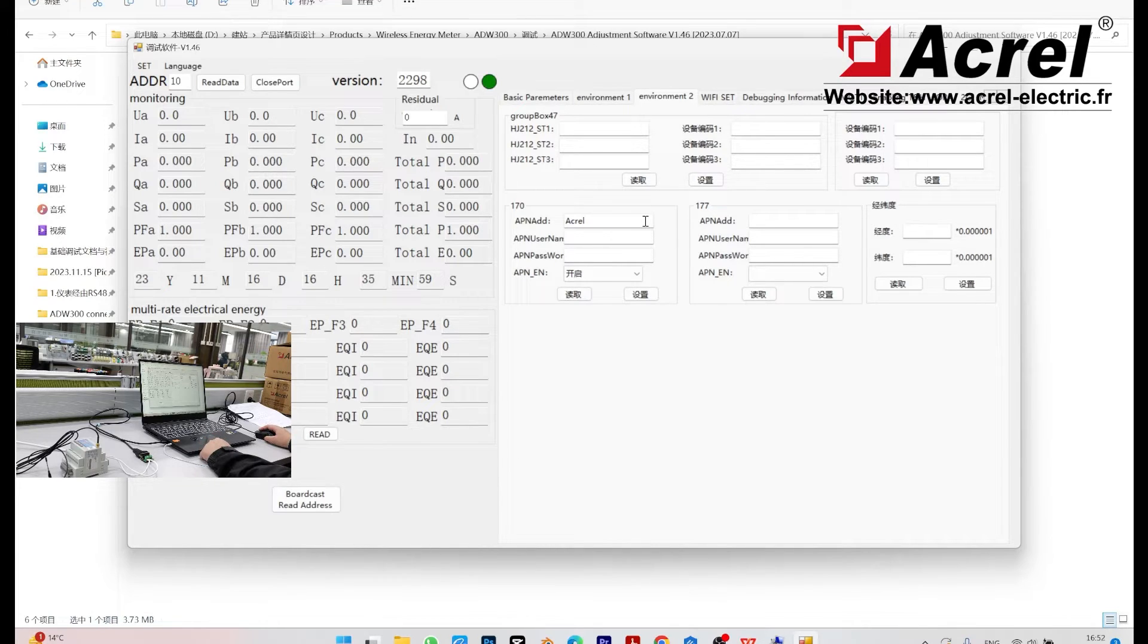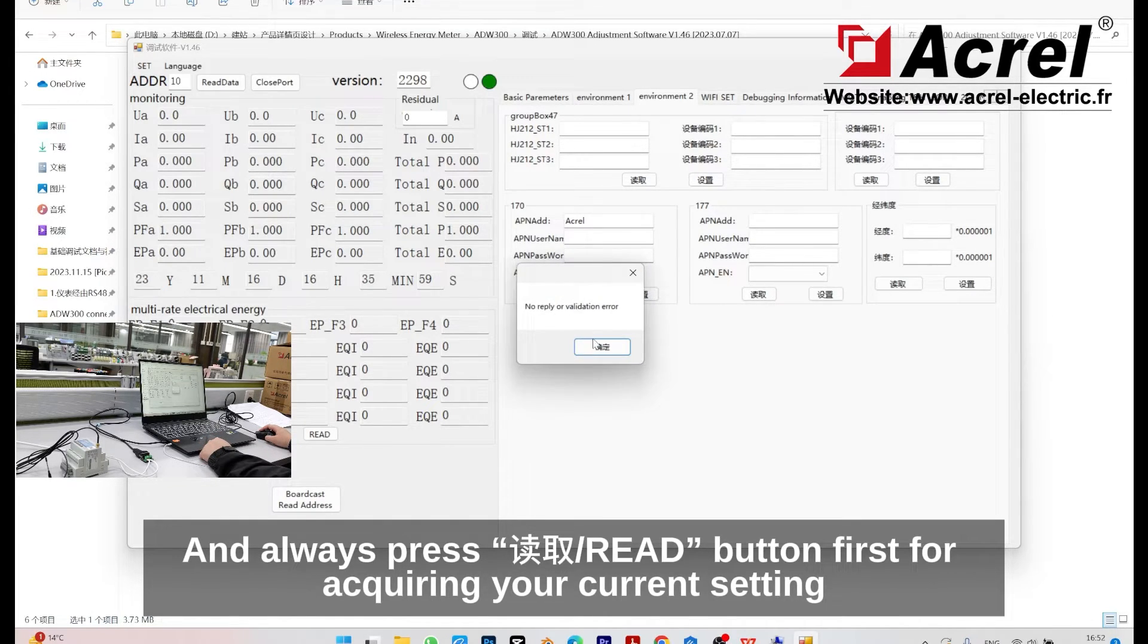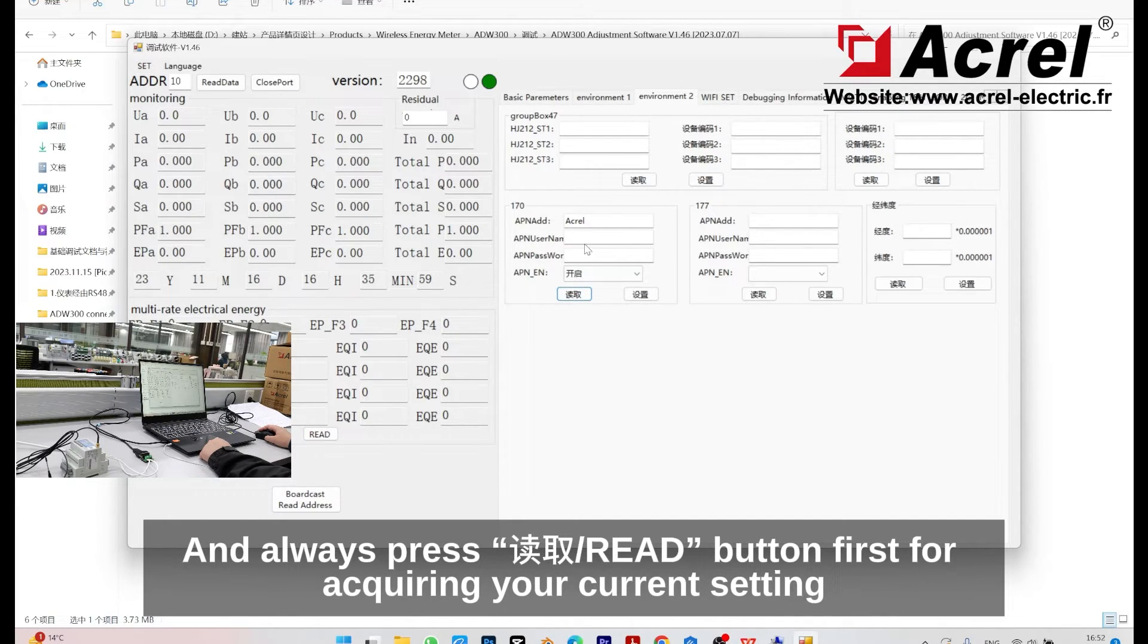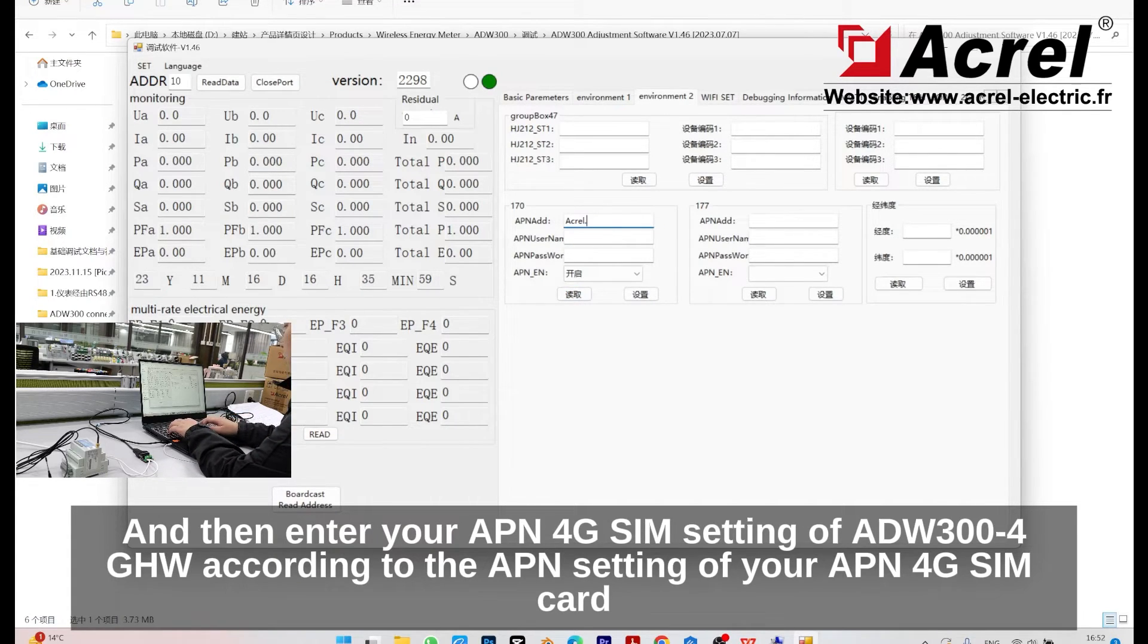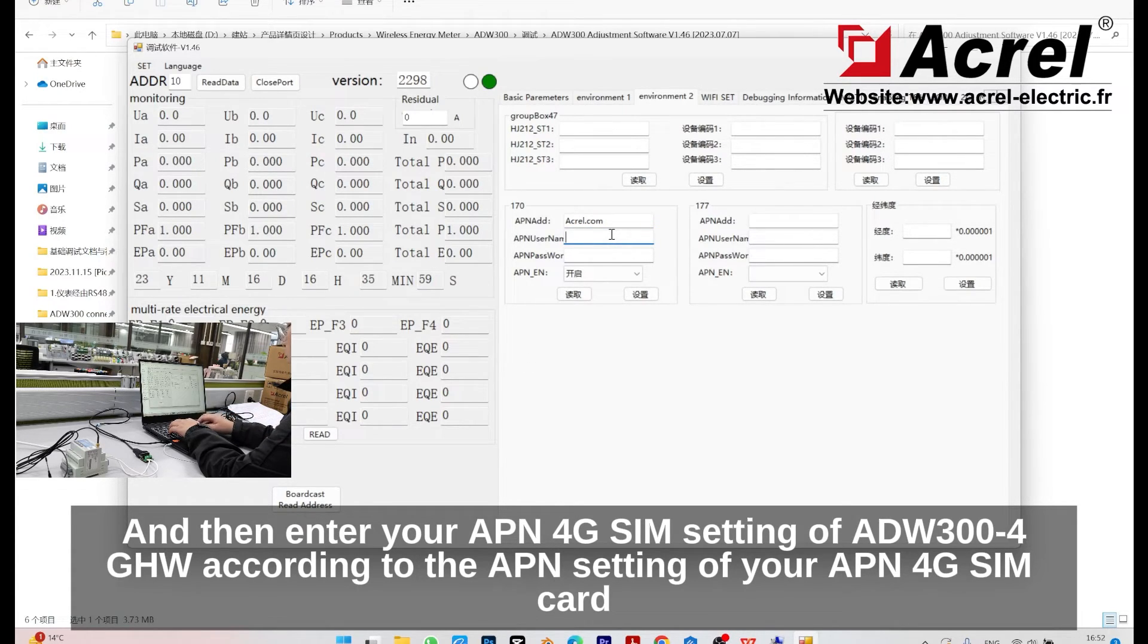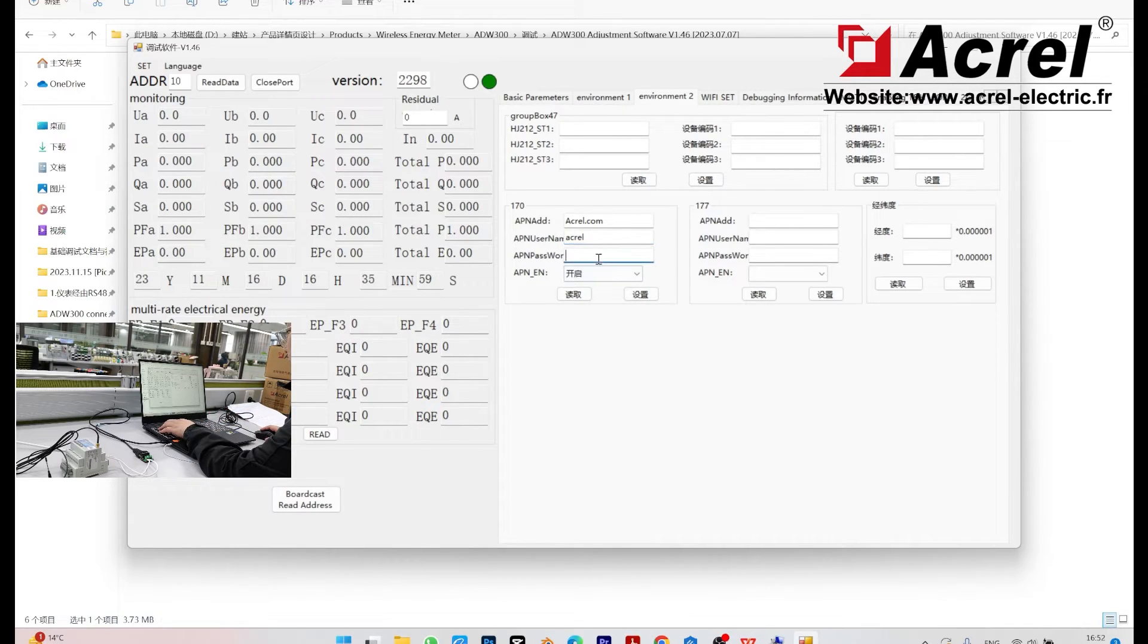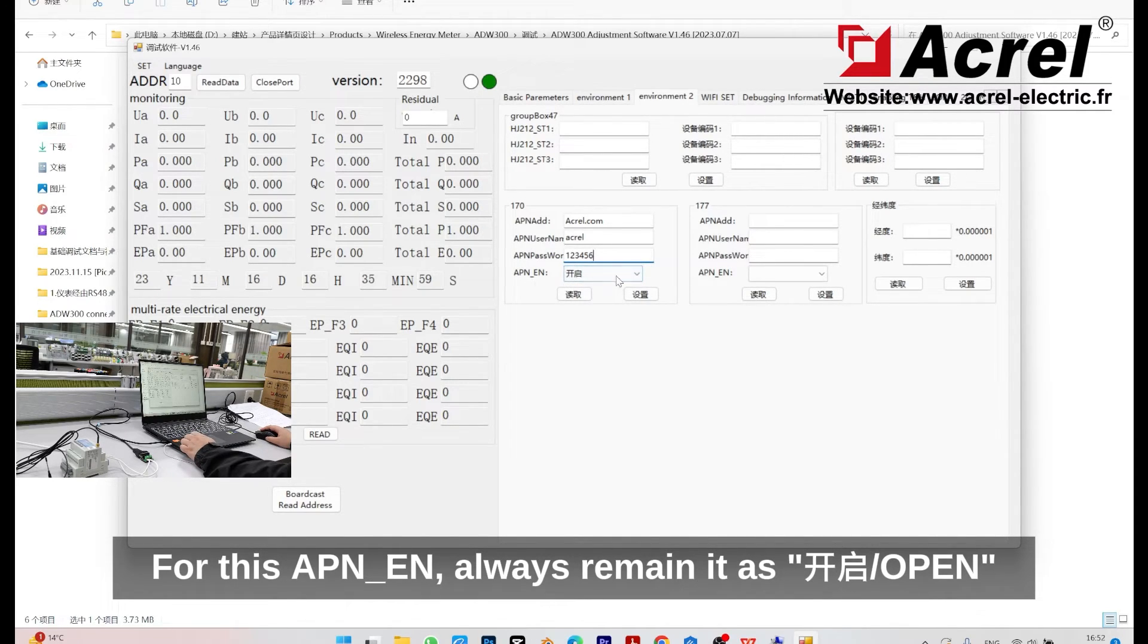Always press the red button first for acquiring your current APN setting, and then enter your 4G SIM settings according to the settings of your APN 4G SIM card. For the APN_EN, always remain it as open.